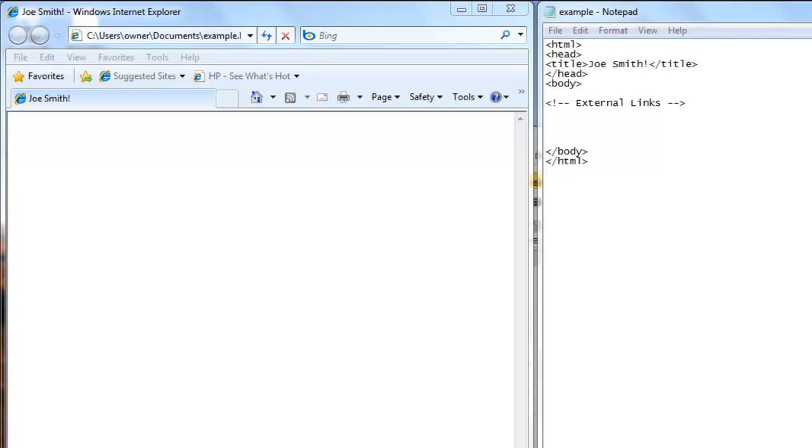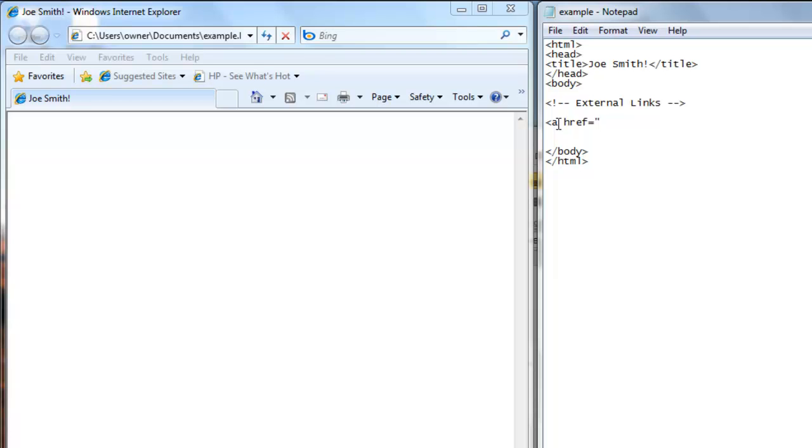To create an external link in your web page document, you first use less than sign a href equals double quote and then you have to use the http colon